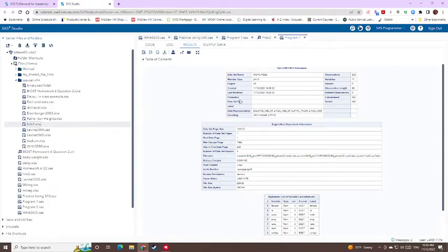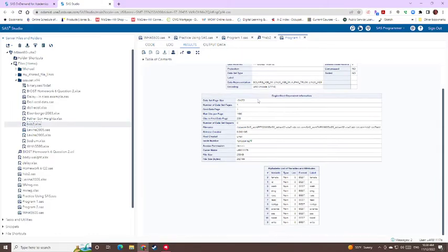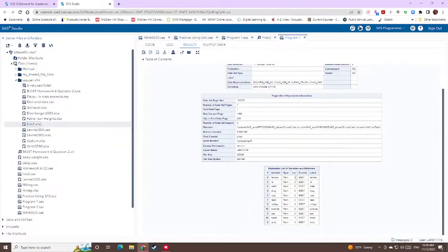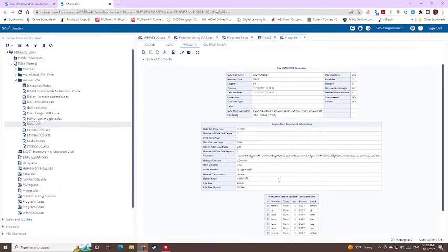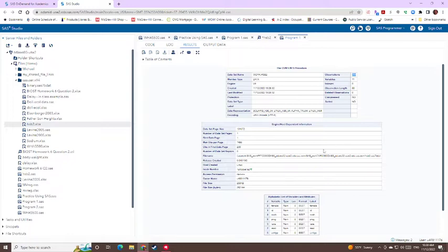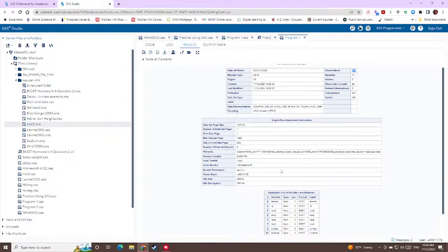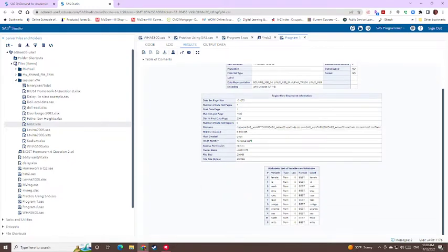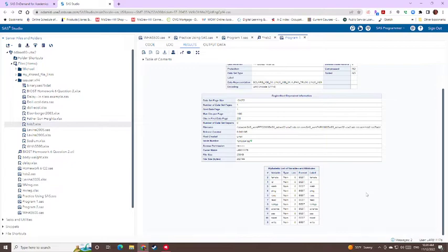So you should see this PROC contents pop up in your results section. It tells you what variable names or what variables are included in this data set, as well as how many observations that you have total. So we have 200 because this is based off of 200 high school or higher students. We have their gender, their race. And all of these are included in the Cougar view that has descriptions of each of these.